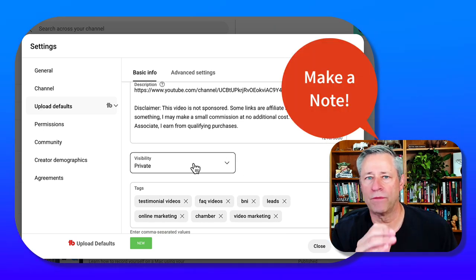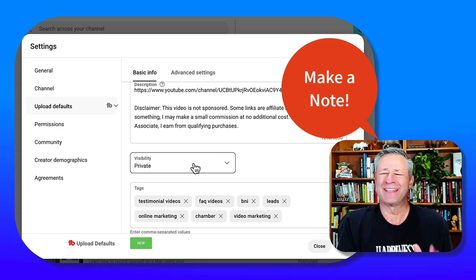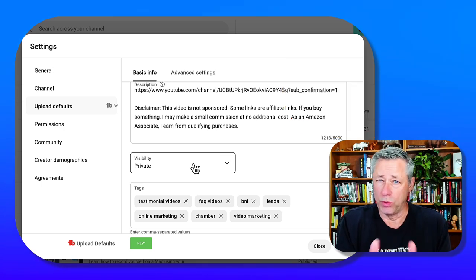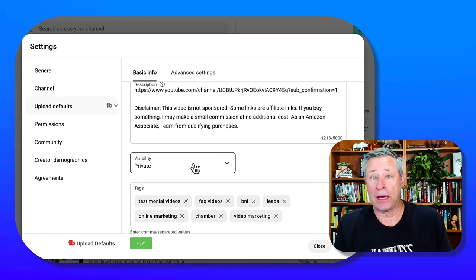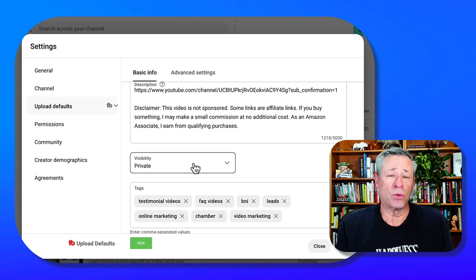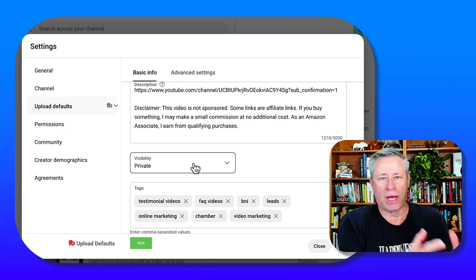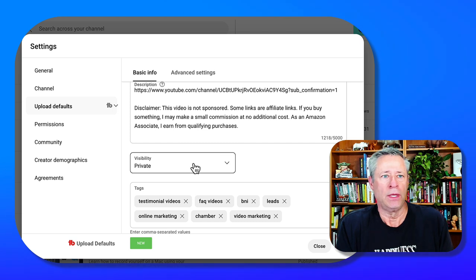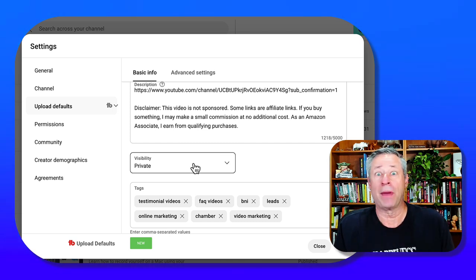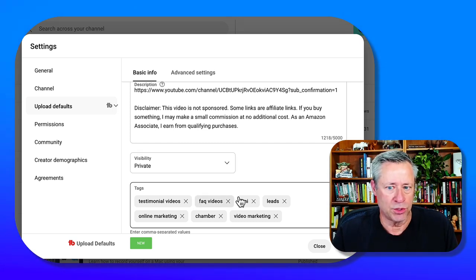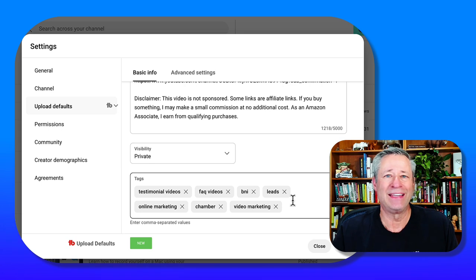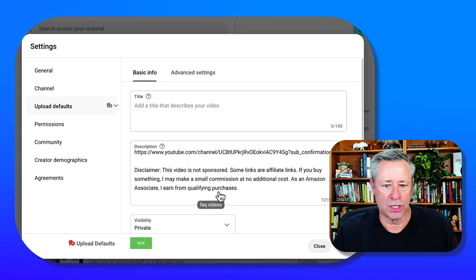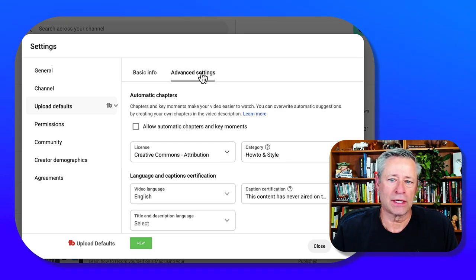Visibility—this is an important one. Whenever you produce a video, you want to set it to private so you can tweak it a little bit and allow YouTube's algorithm at least two hours to do its thing. It's going to check for copyright violations and it's going to look for keywords and all the magic that the YouTube algorithm is going to do. If you have any default tags, you can set all those up here.